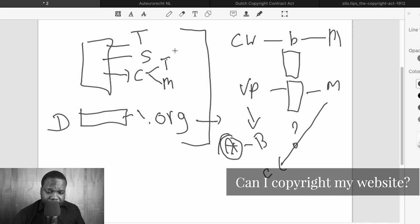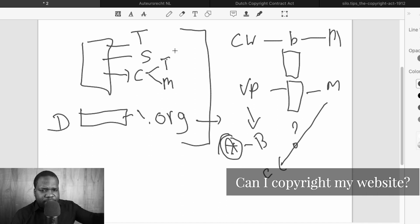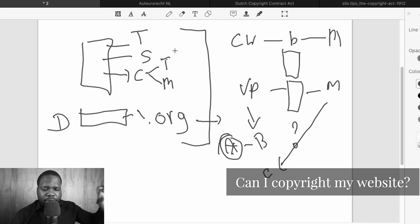If you're looking for the answer for your website — when do you have copyright on your website? Just break it down. Themes: did I create the themes? No. Okay, I have a right to use.